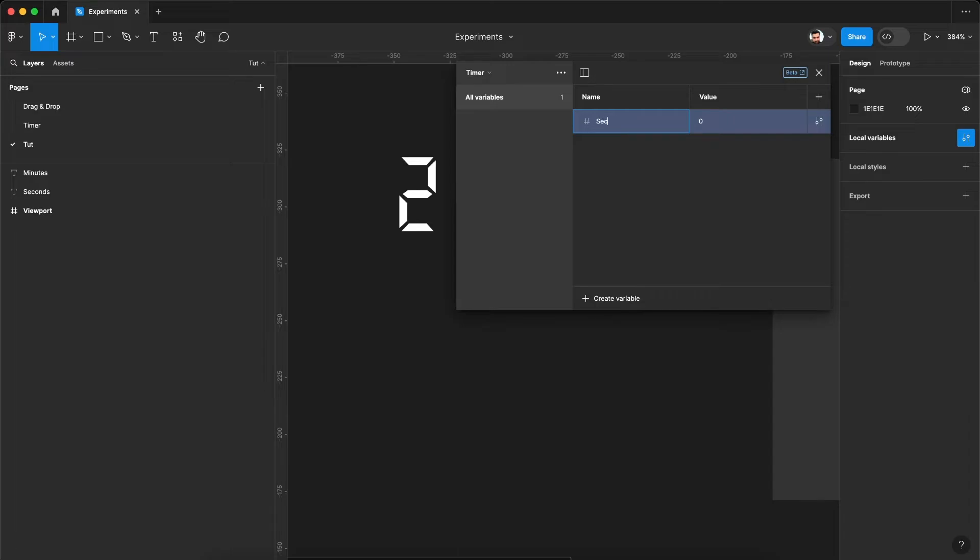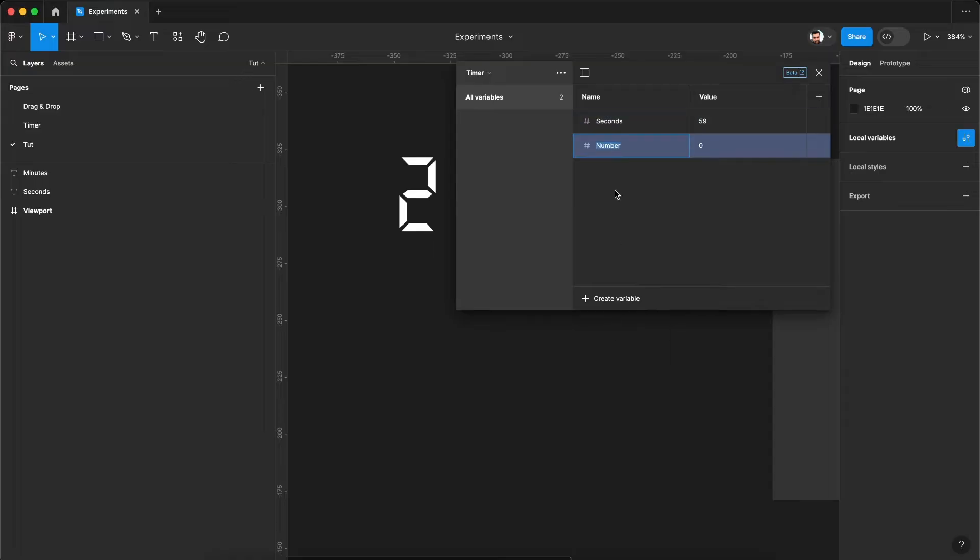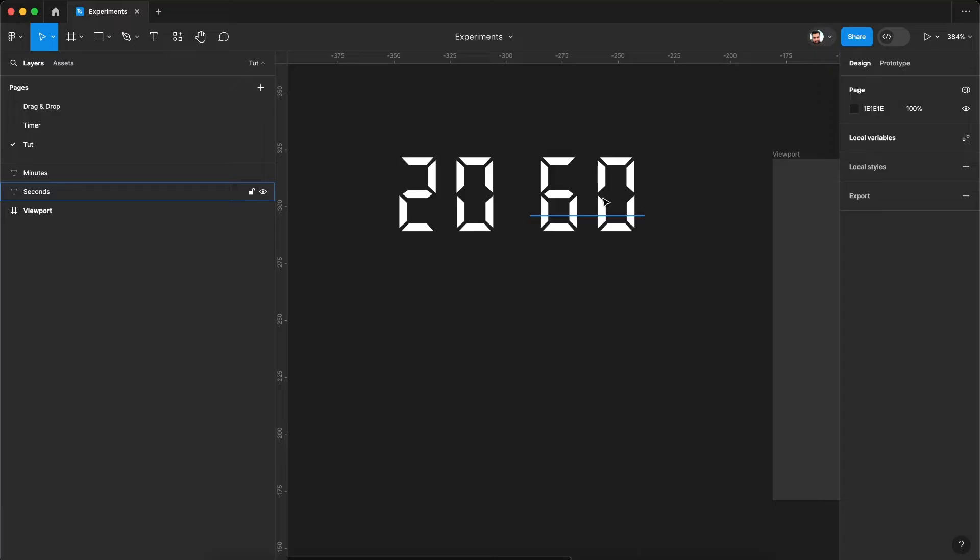Let's call it seconds and we can assign a default value. Let's assign a value of 59. Let's create another number variable. Let's call it minutes and assign a default value of 10. So now our variables are ready.